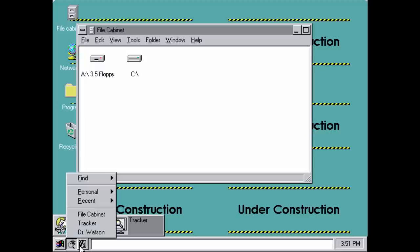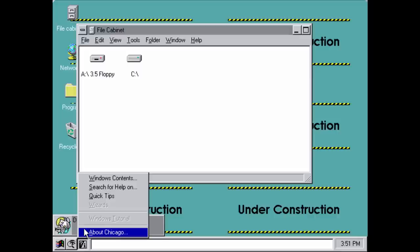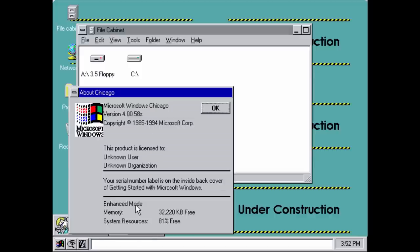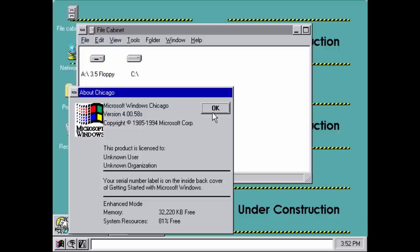The third button is the help/about menu. You can click on 'about Chicago' to display version information. If we go into the about Chicago menu, you can see it identifies itself as Microsoft Windows Chicago version 4.00.58S. A lot of people assumed Microsoft would call the next version Windows 4.0, but Windows 95 was honestly a much better name. At this point, Microsoft didn't really know what the final name would be — that's why they had the codename Chicago.